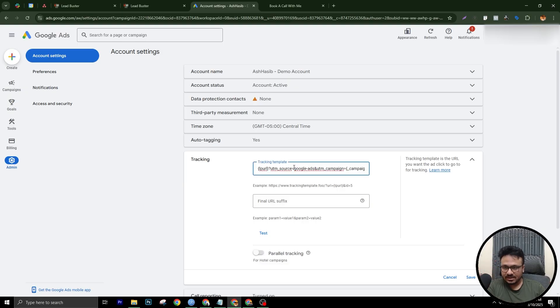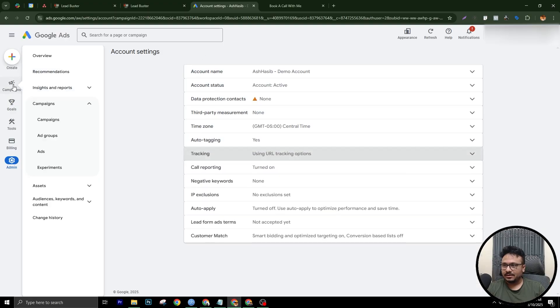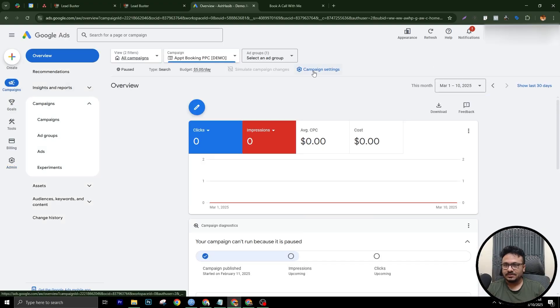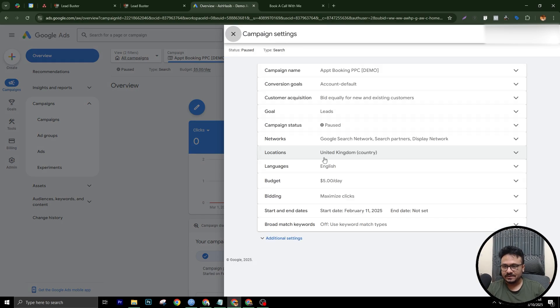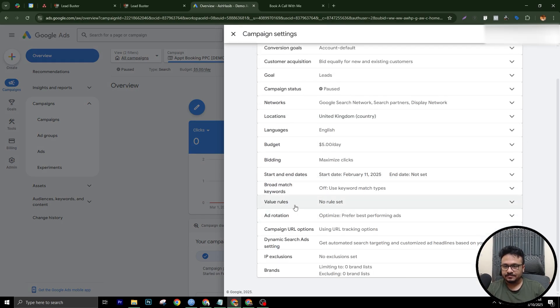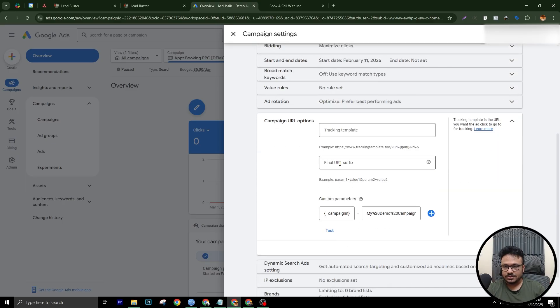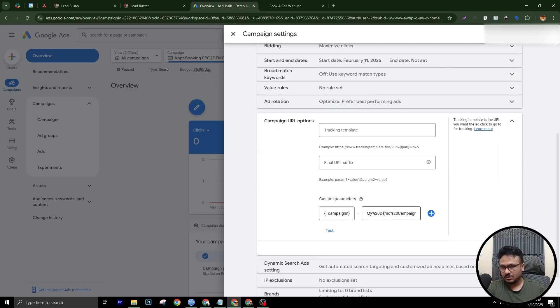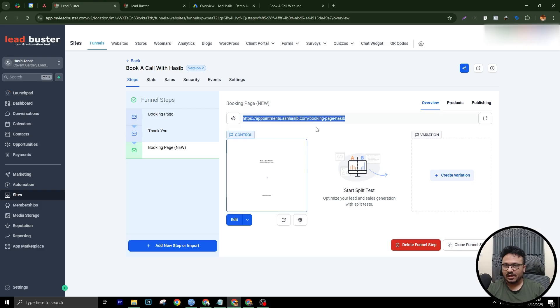So watch that video, implement that first, and then you need to go back to your campaigns, go to campaign settings. So I'm just using a demo campaign in this case. Go to campaign settings and go to additional settings and go to campaign URL options. So here you need to do the campaign name, just how I showed in that video. Again, watch that video. And then what you need to do is you need to go to your high level page.